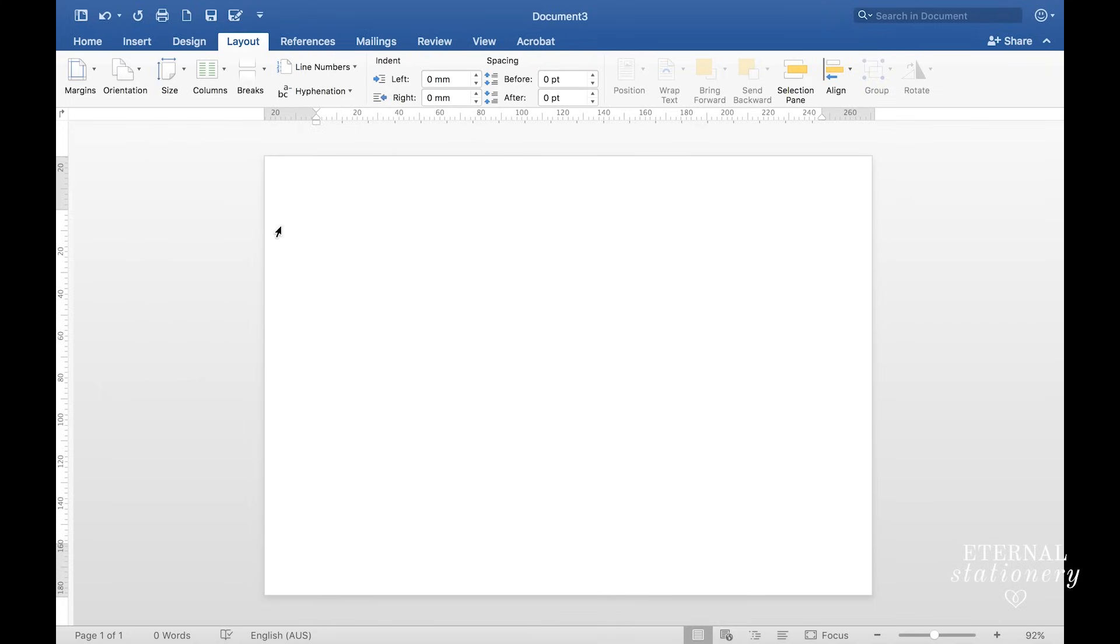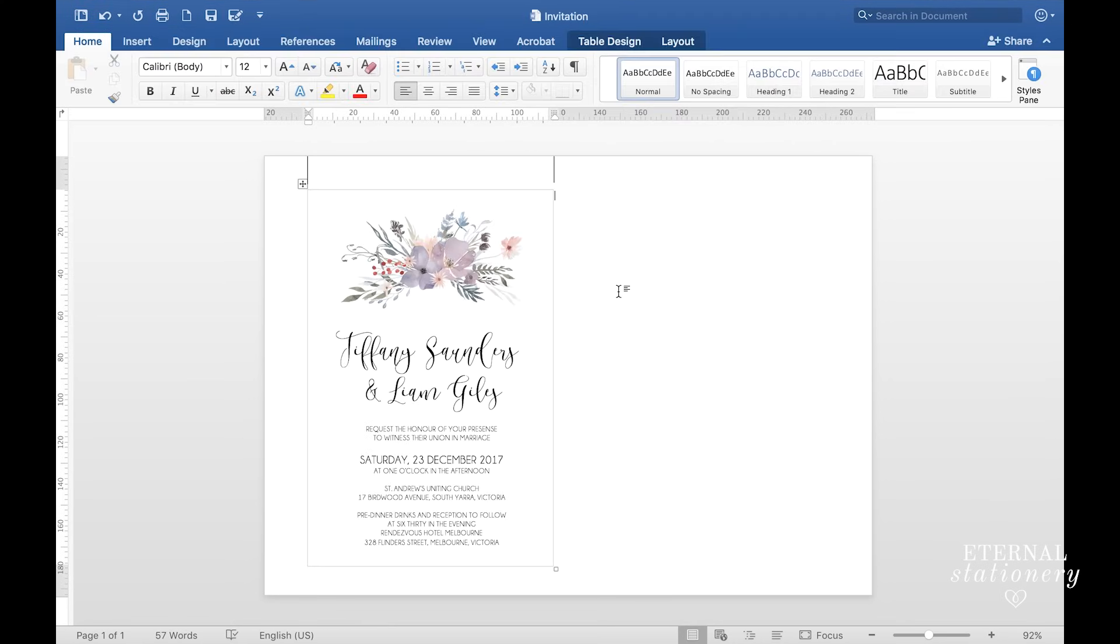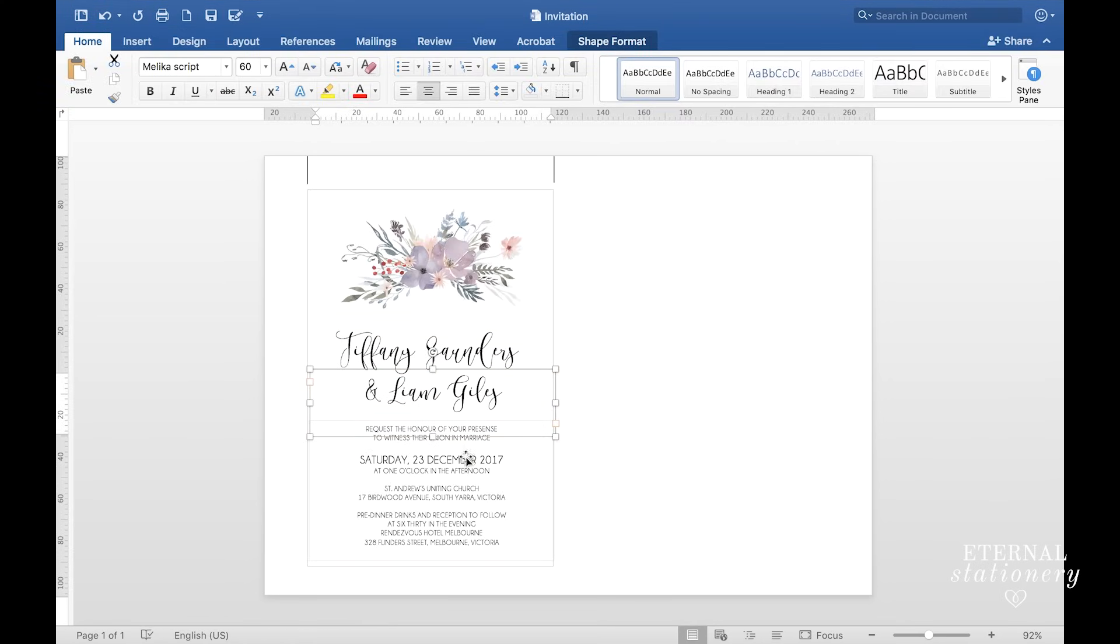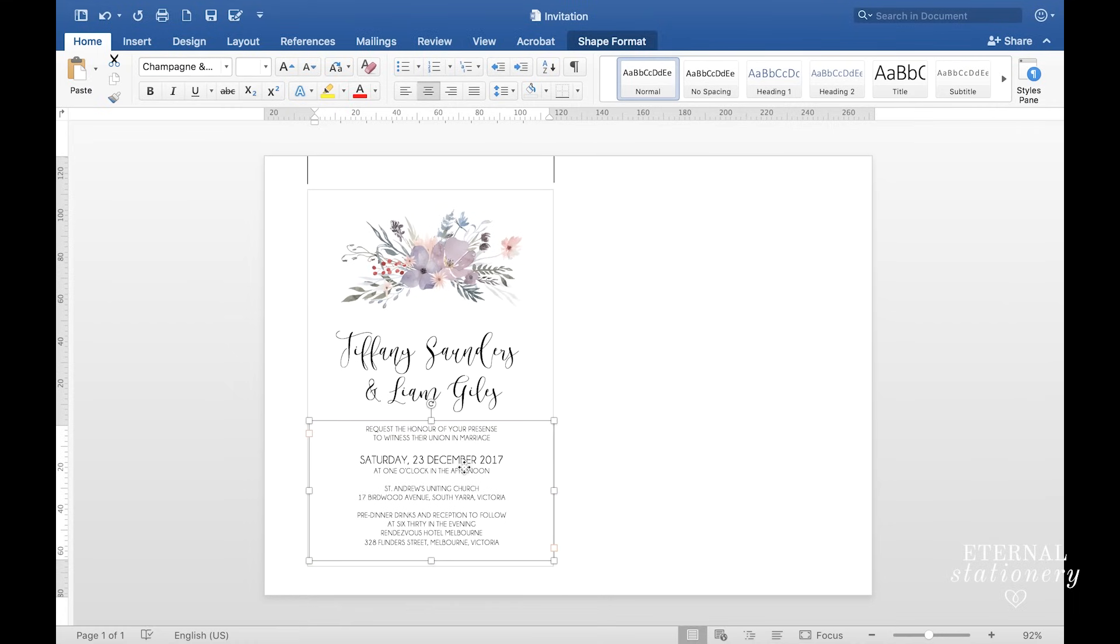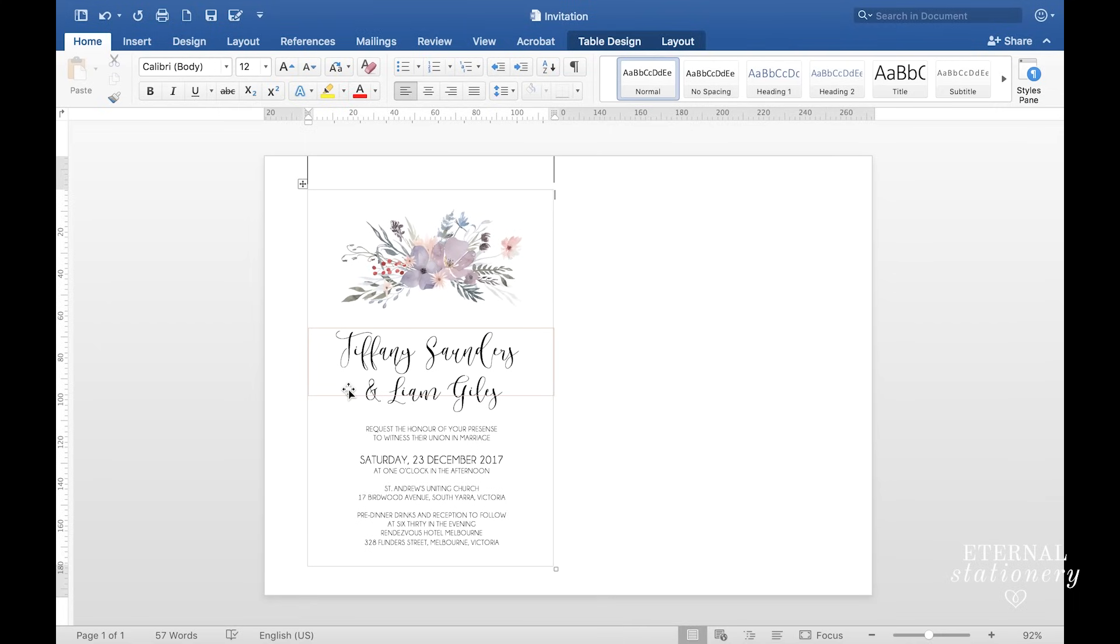Once you've got your blank document up, we're going to start putting in all our fields. I have put all the text into text boxes. It is much easier to manipulate and move around. The first element I want to create is this grey box. This is the size of the invitation, so when it's printed and cut, this size is 120 millimeters by 180 millimeters which will fit into a 5 by 7 inch envelope.